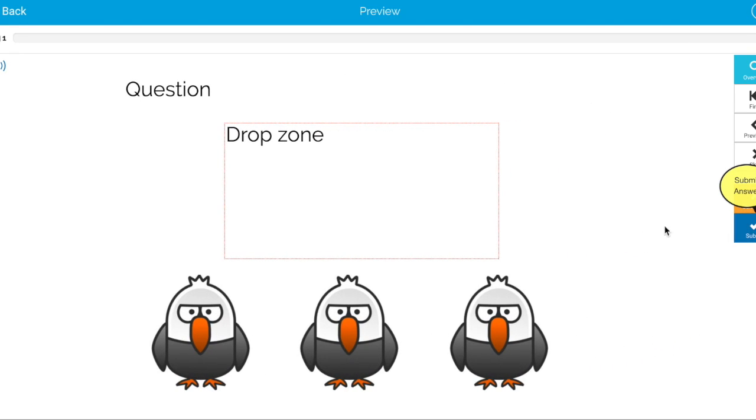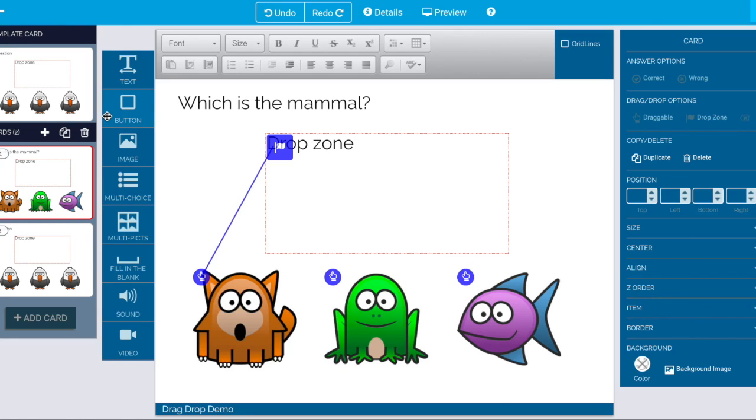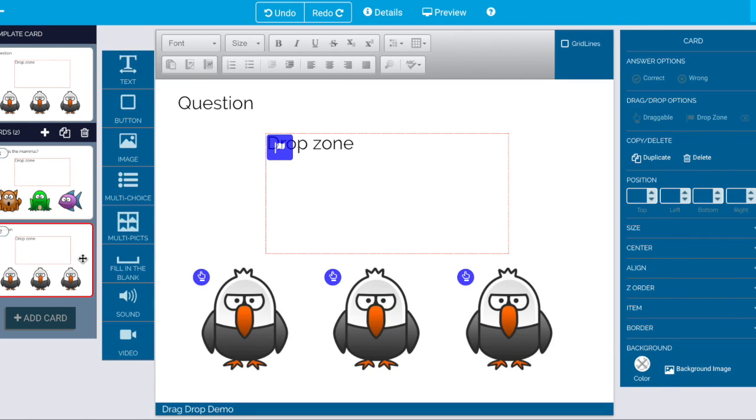then we're okay. So now we're back into the editor. Let's see how we fix something. So we go to this card.